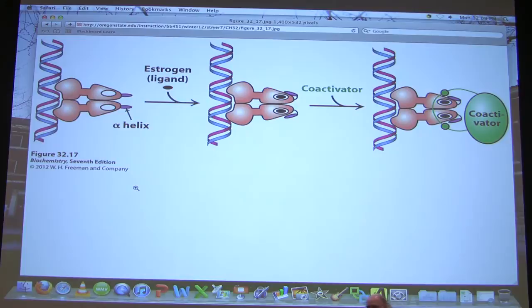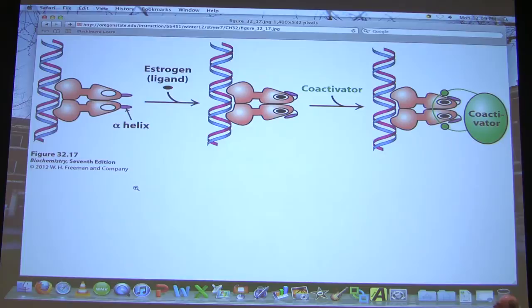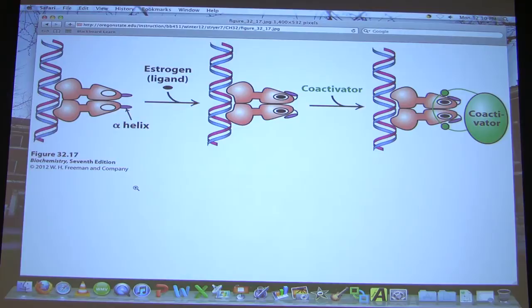When estradiol binds, the two purple helices fold out of the way and open up a binding site that a coactivator protein can now bind to. This is an essential step in the activation of transcription of genes controlled by this protein. The critical thing from this slide is that estradiol favors a change in the structure of the nuclear hormone receptor, and this change in structure allows the coactivator protein to bind.